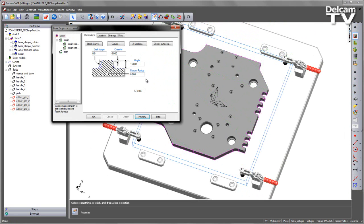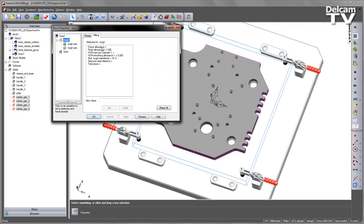So I also want to provide a Check Allowance to make sure I'm safe of my surfaces. So again, to do this, I'm just going to go into my rough operation. There's no Check Allowance set so I'm going to put in the Check Allowance. In this case, I'll set this to be 10mm.